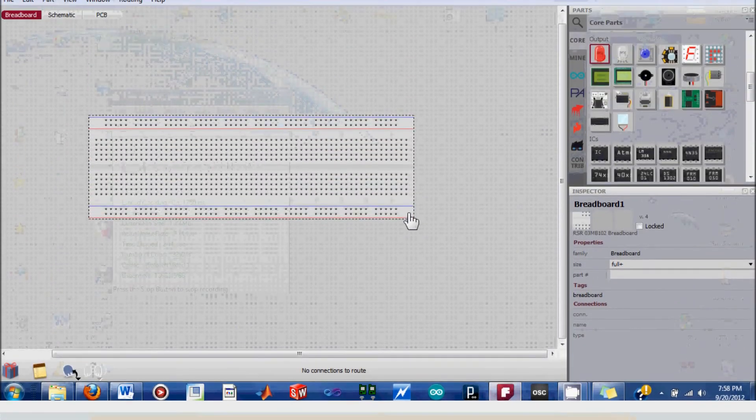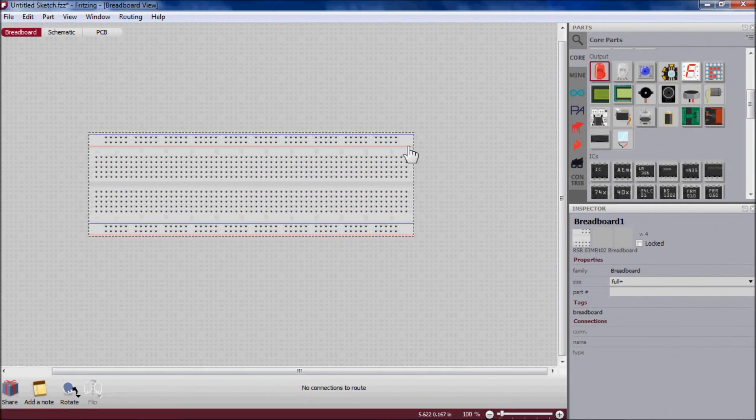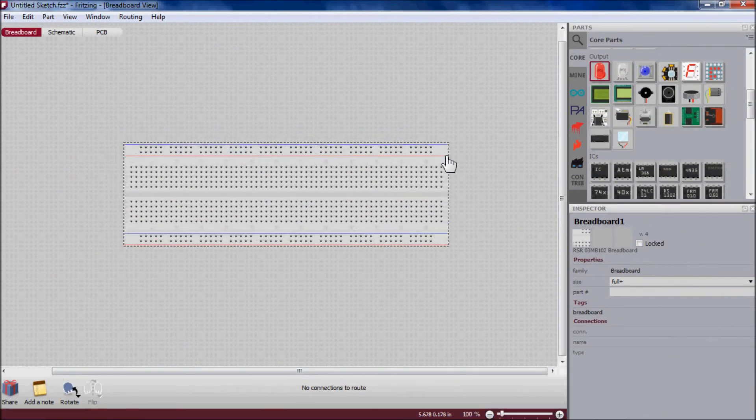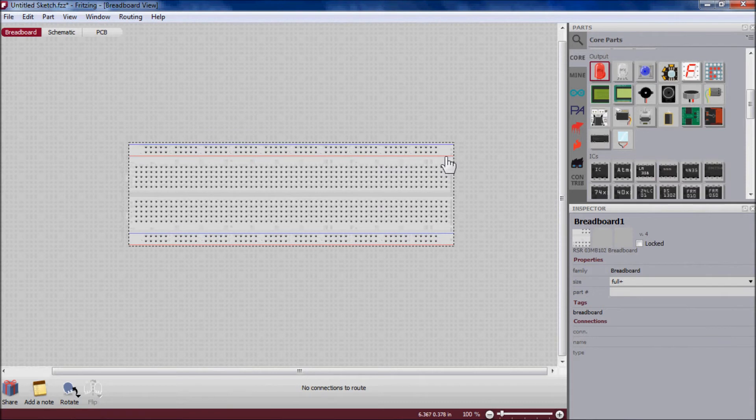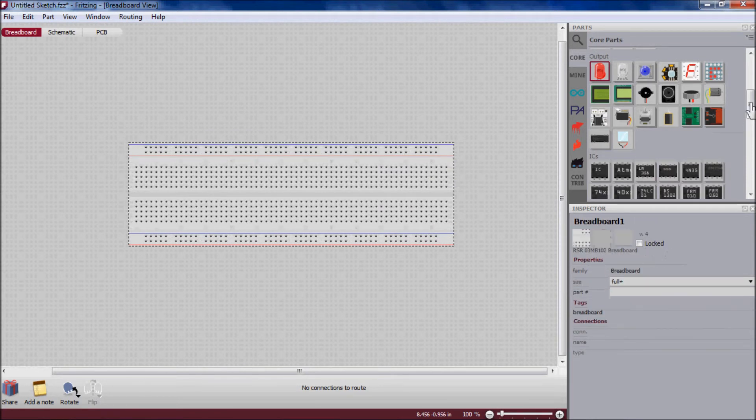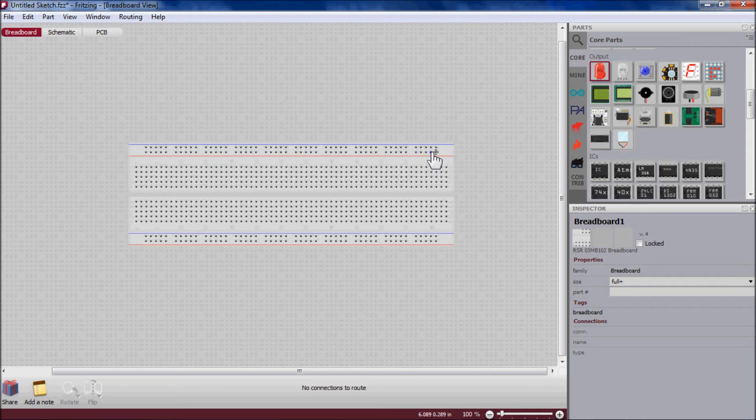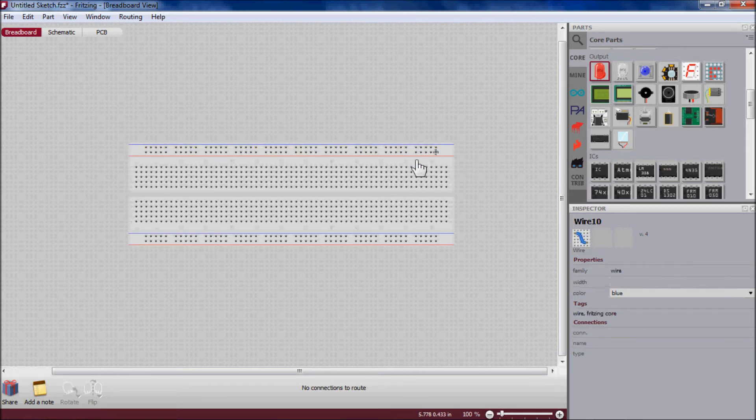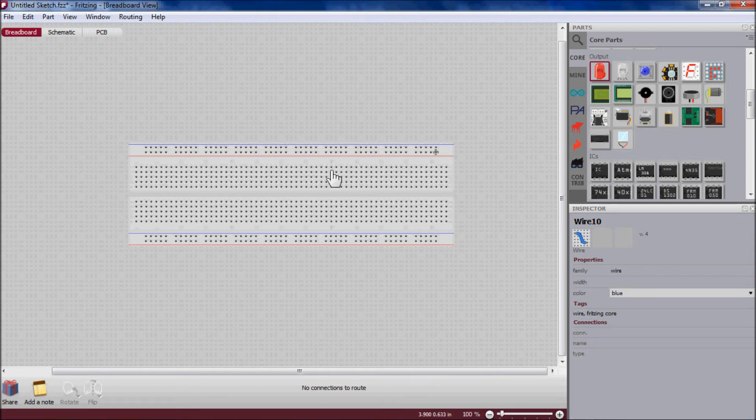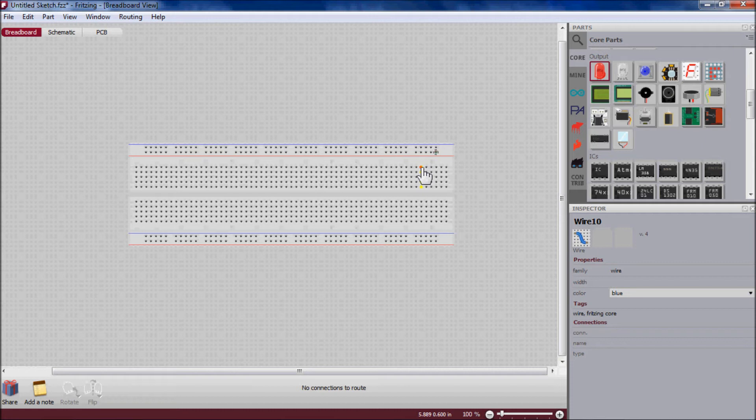So this is what a breadboard looks like. The vertical strips have a copper strip running underneath it, and so does this one. And the holes in the middle have a copper strip running horizontally.